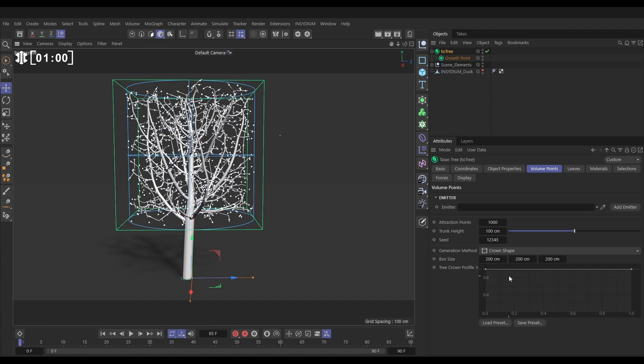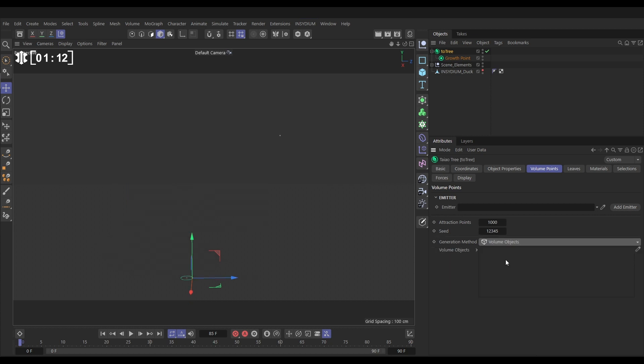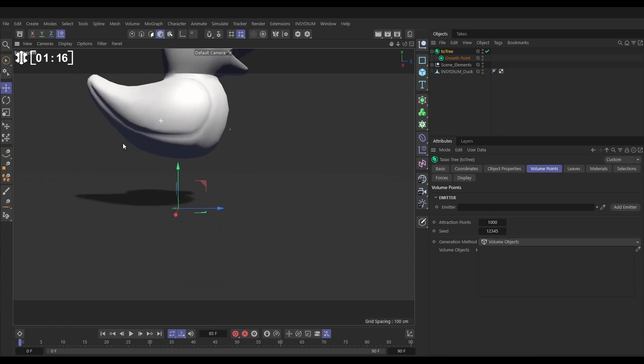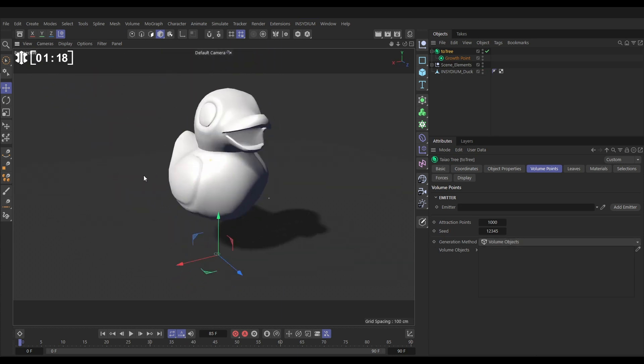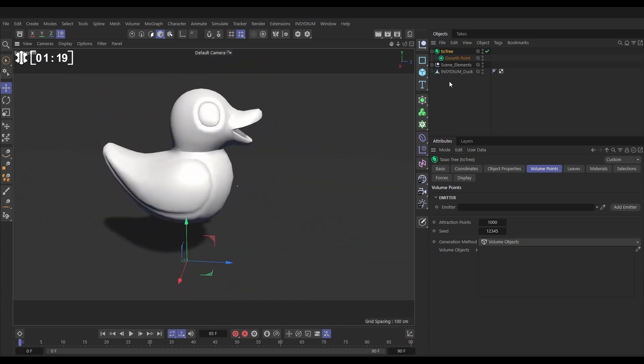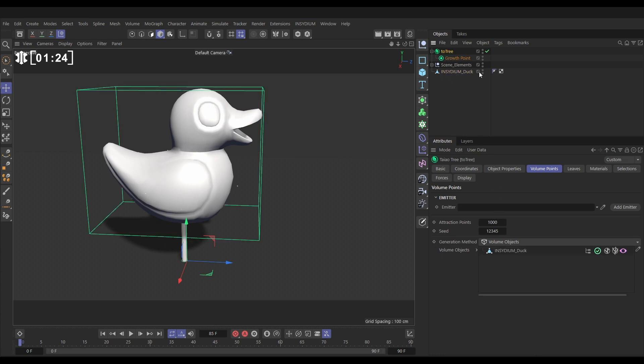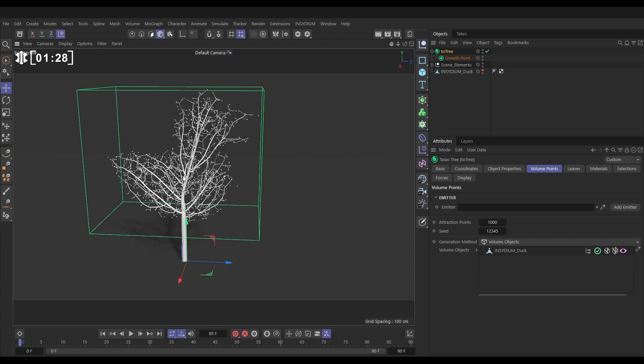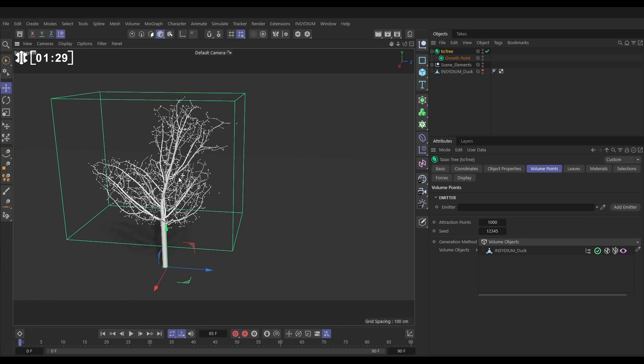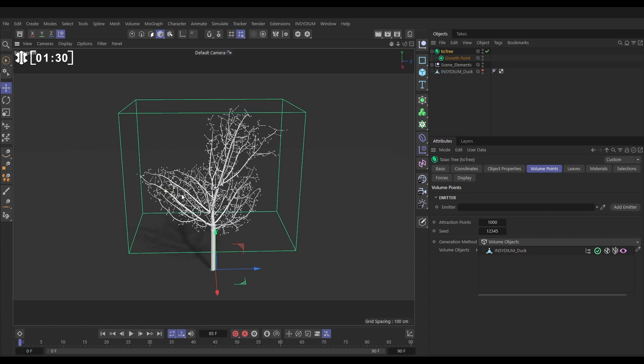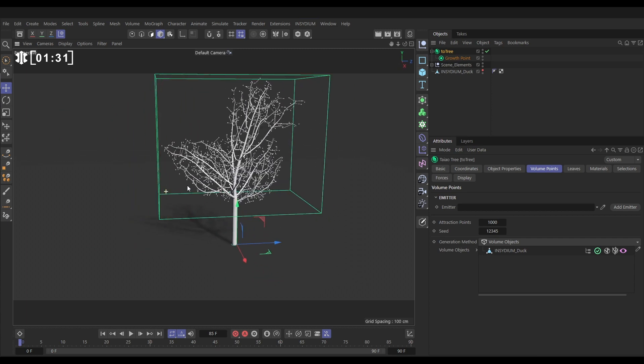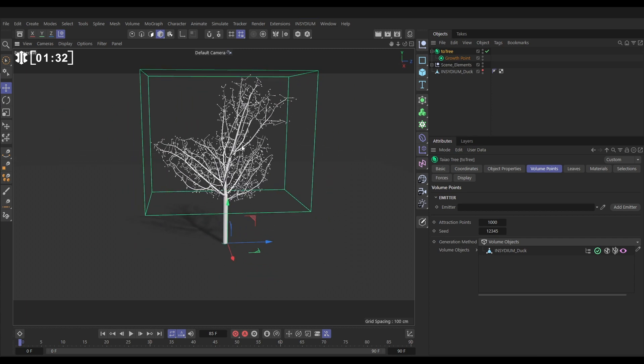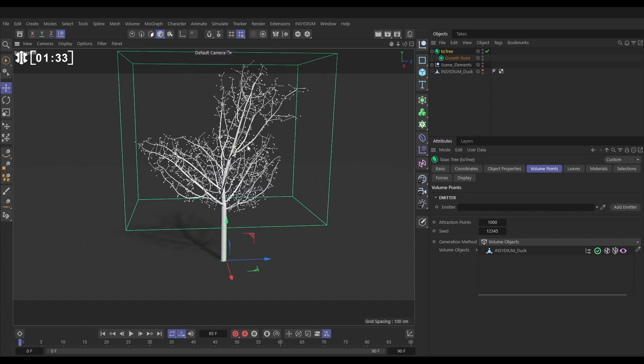We'll go to the generation method and change it to volume objects. I've got my Insidium duck here. Let's just make that visible. Here's my object, this Insidium rubber duck. So let's go to our Teo tree, we'll drag that into the volume objects, and now we'll make the duck invisible. You'll see that those volume points have now been created within the volume of that duck and there we've got our tree which is looking much more duck-like.